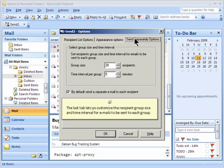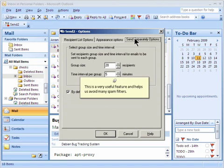The last tab lets you customize the recipient group size and time interval for emails to be sent to each group. This is a very useful feature and helps us avoid many spam filters.